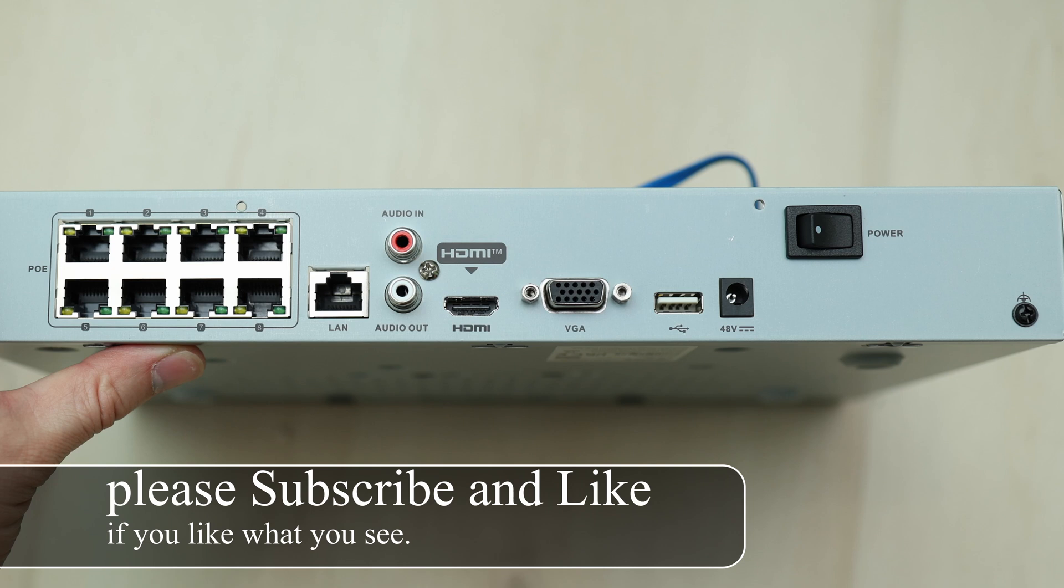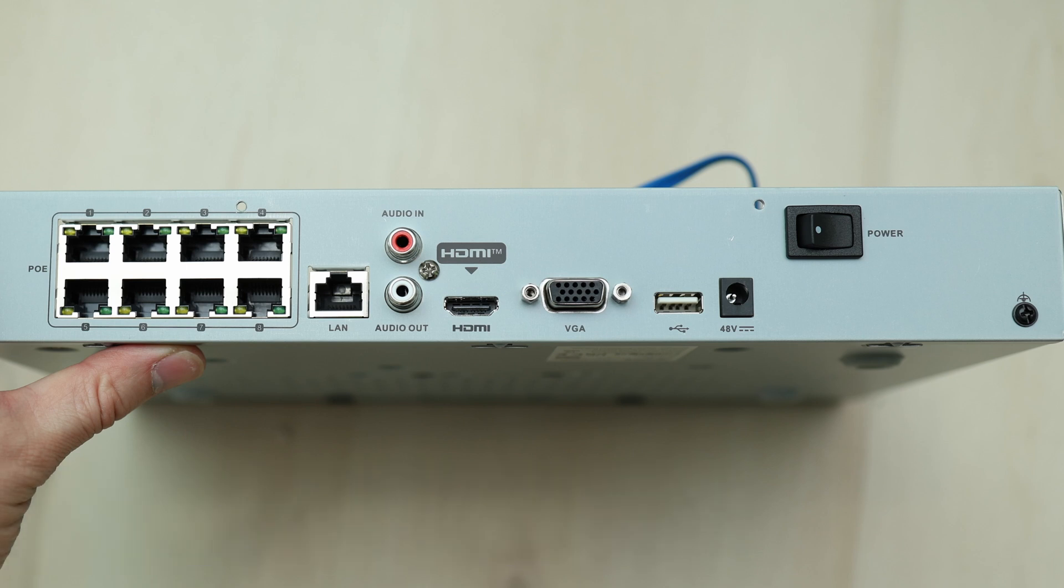When you open the box, you get pretty much standard stuff from an NVR. There's no cameras included in this kit, by the way. It's just the NVR, the power cable, an ethernet cable, a mouse, and HDMI cable.